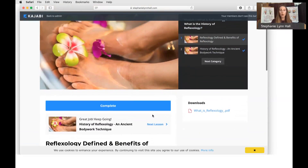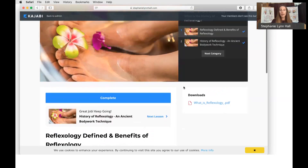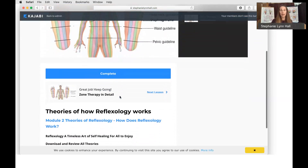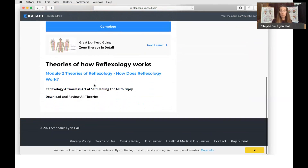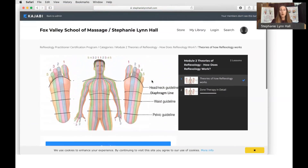So in this first lesson you'll learn what reflexology is and how it's defined. As you move to the next section you'll be able to access Module Two, which is all about the theories of reflexology and how reflexology works. Again, there's text in the boxes to read, and often there'll be a download and maybe a video accompanying it as well.